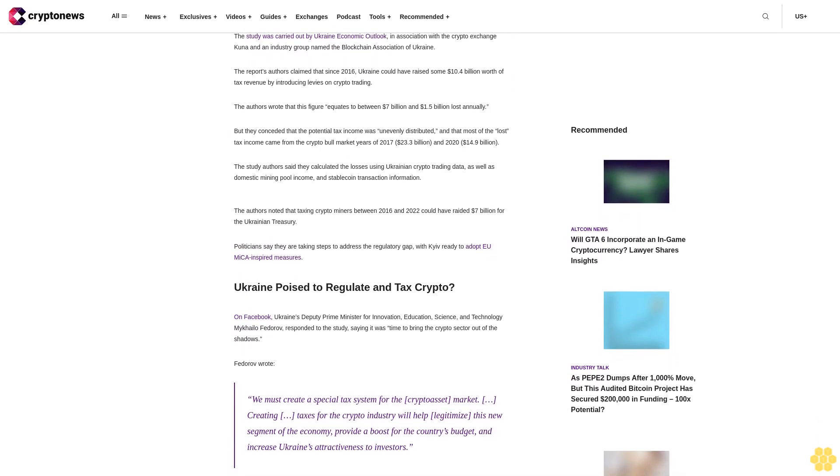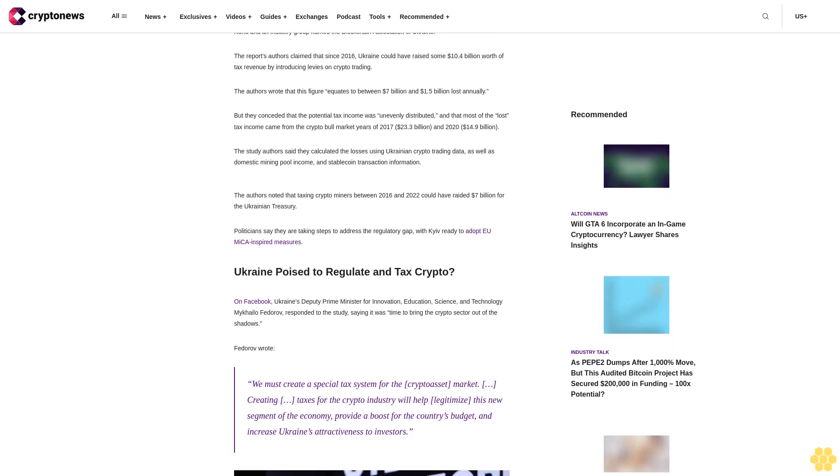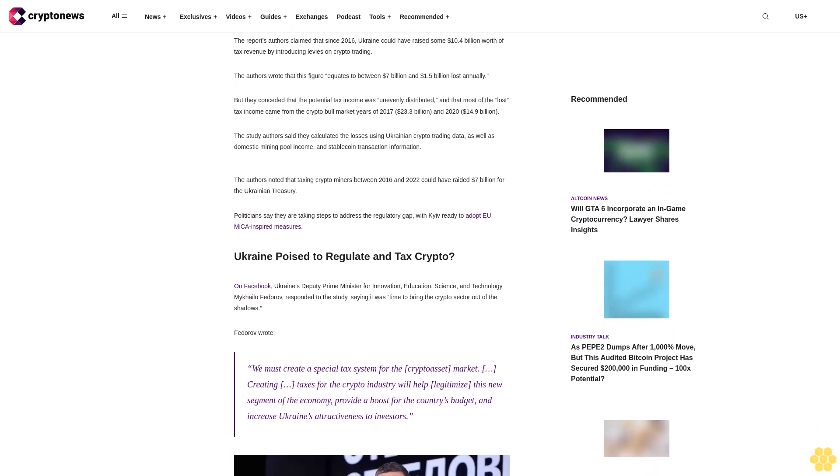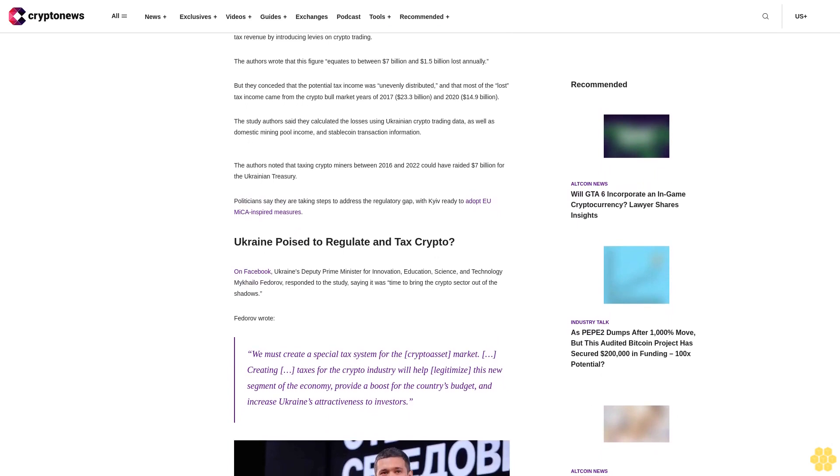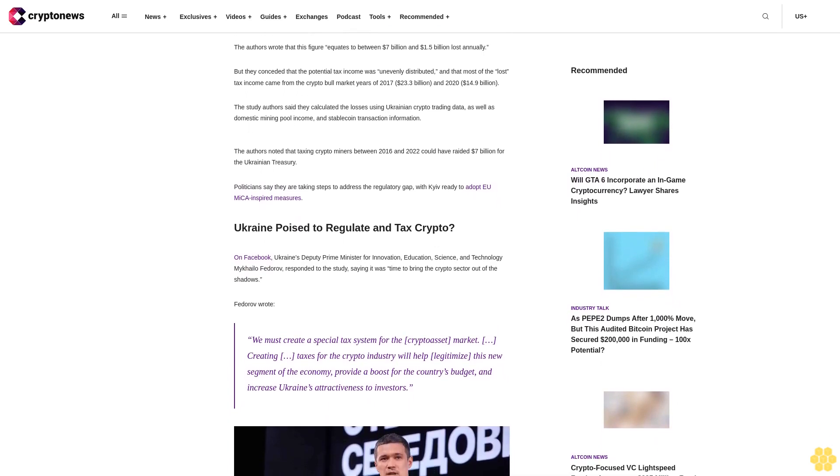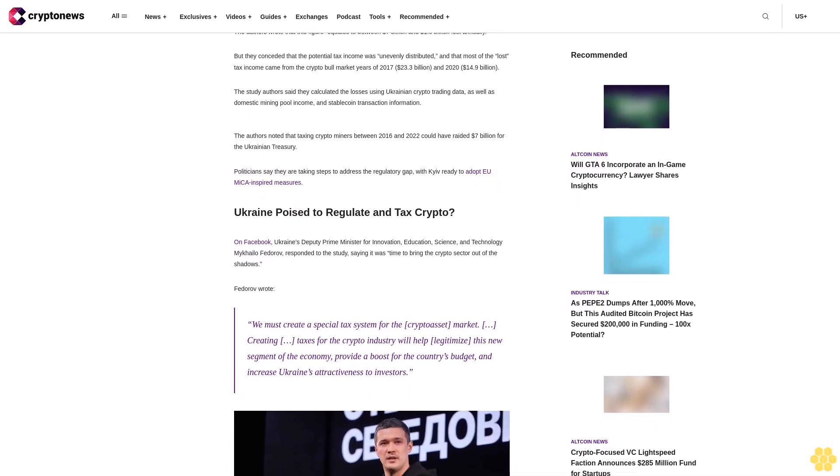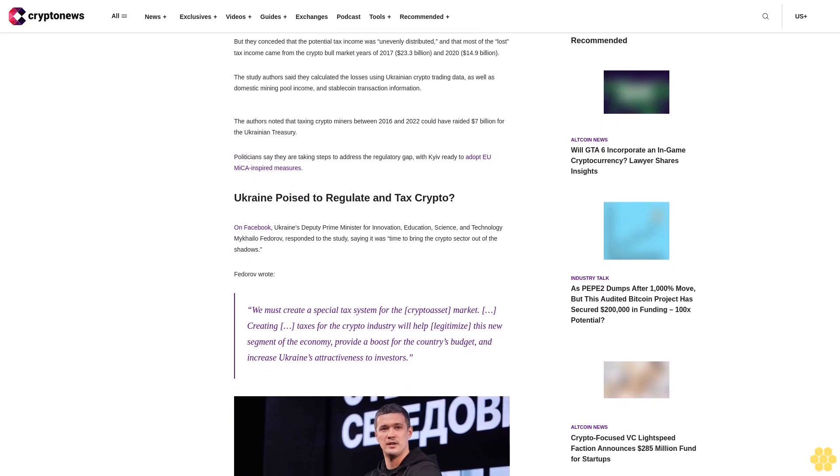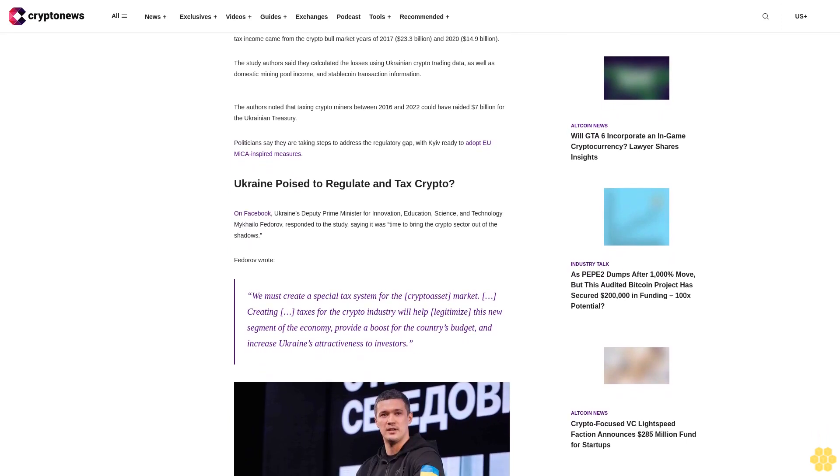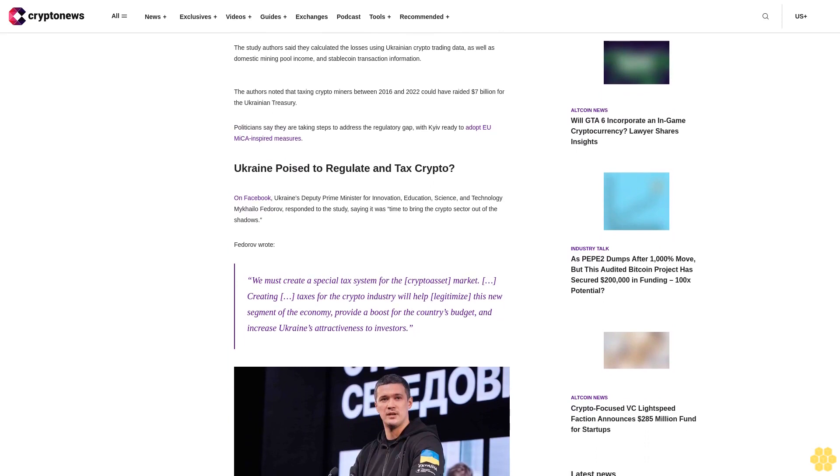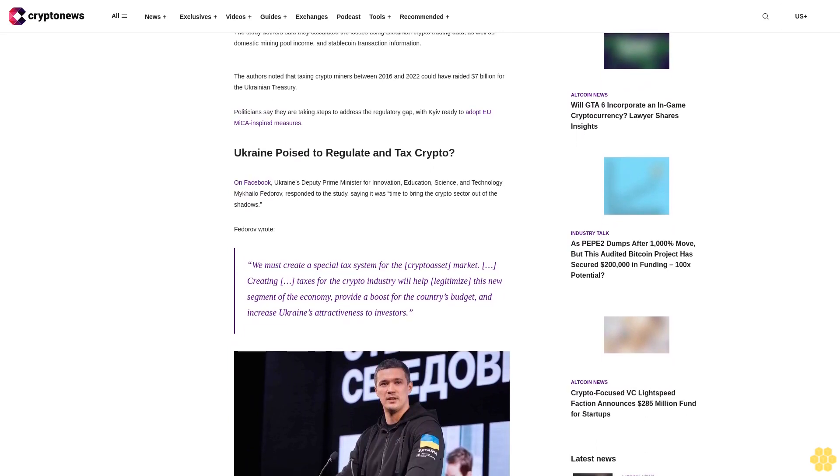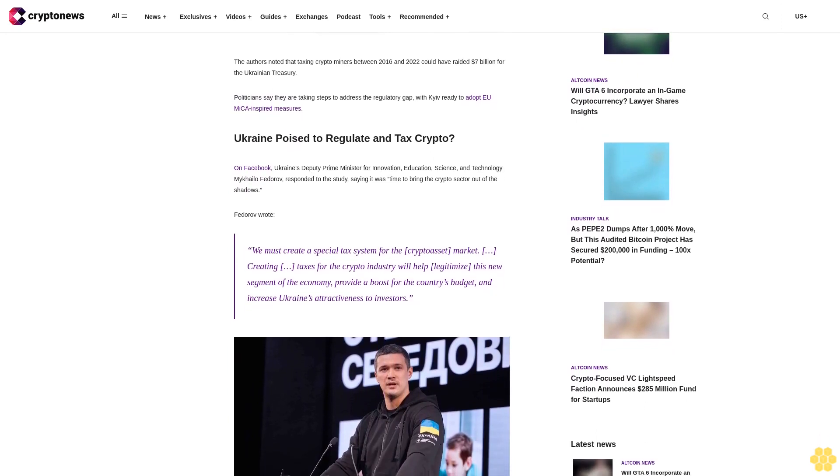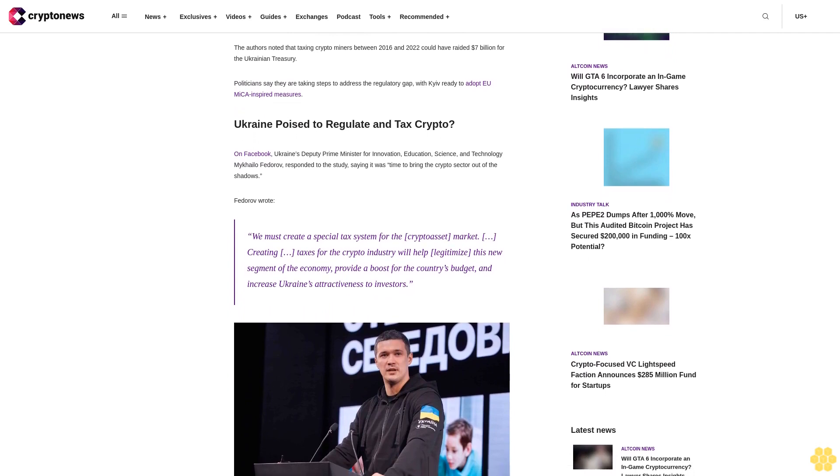The study authors said they calculated the losses using Ukrainian crypto trading data as well as domestic mining pool income and stablecoin transaction information. The authors noted that taxing crypto miners between 2016 and 2022 could have raised $7 billion for the Ukrainian treasury.